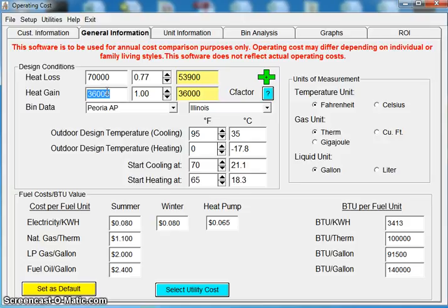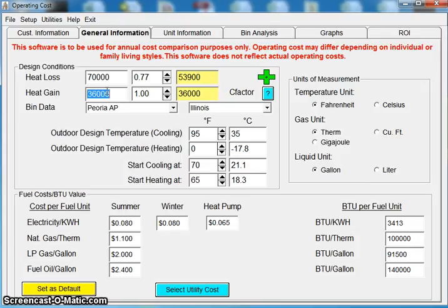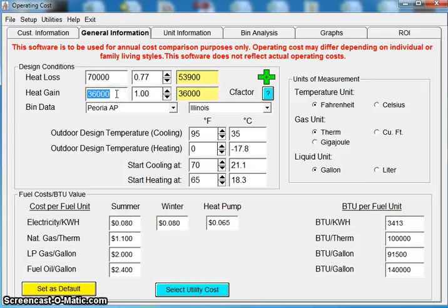For instance, if I have a 2,000 square foot house that has no insulation here in Illinois, compared to a 2,000 square foot house that was built yesterday that has spray foam insulation, our utility costs are going to be totally different. And that's what's taken into account on our heat loss and our heat gain.